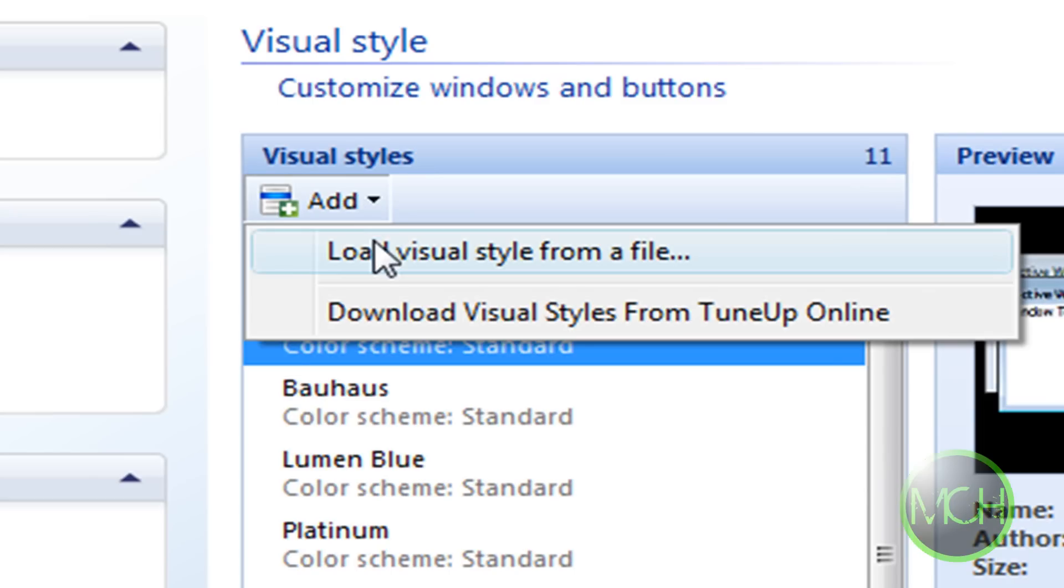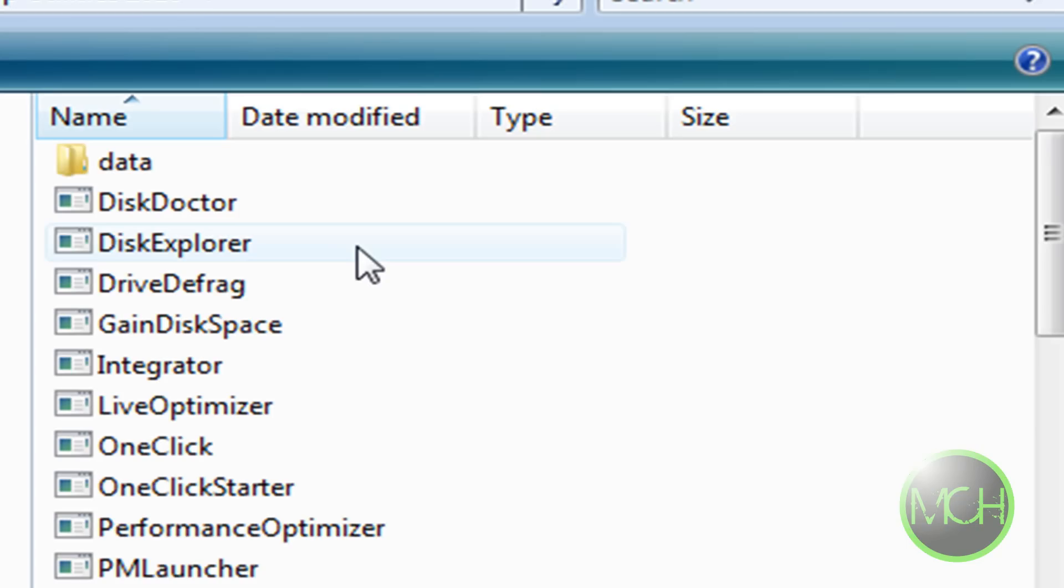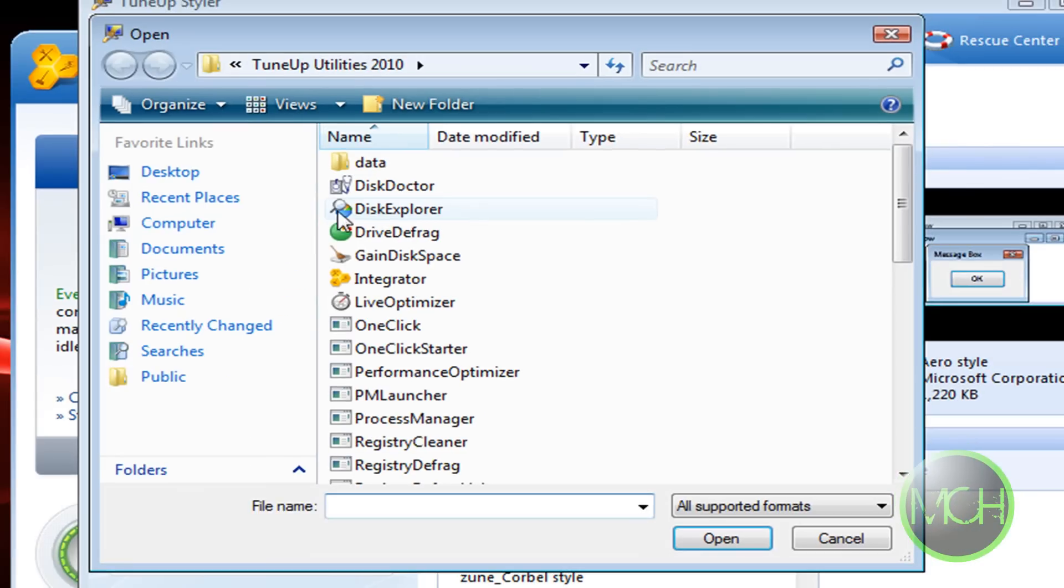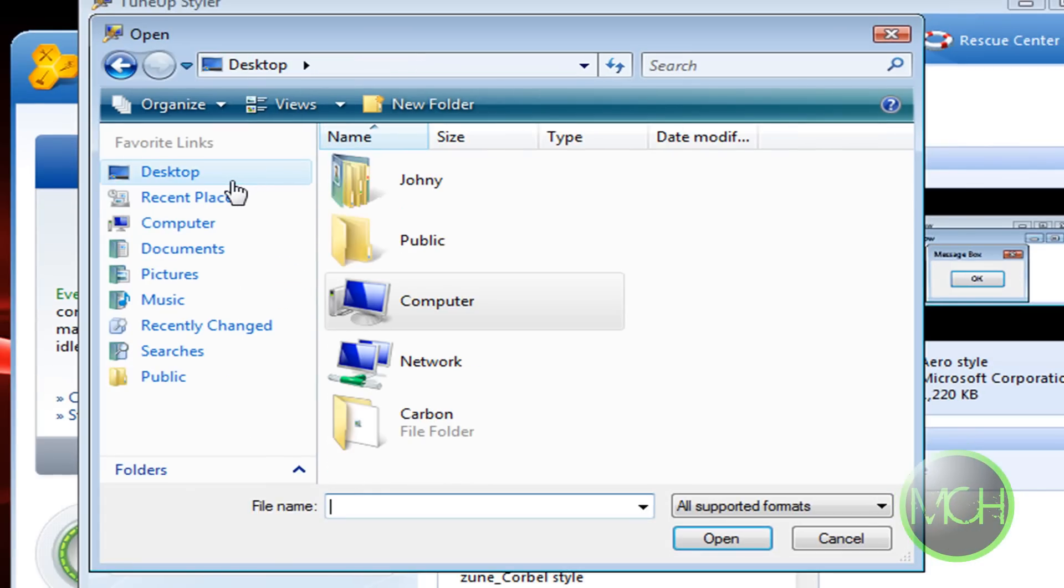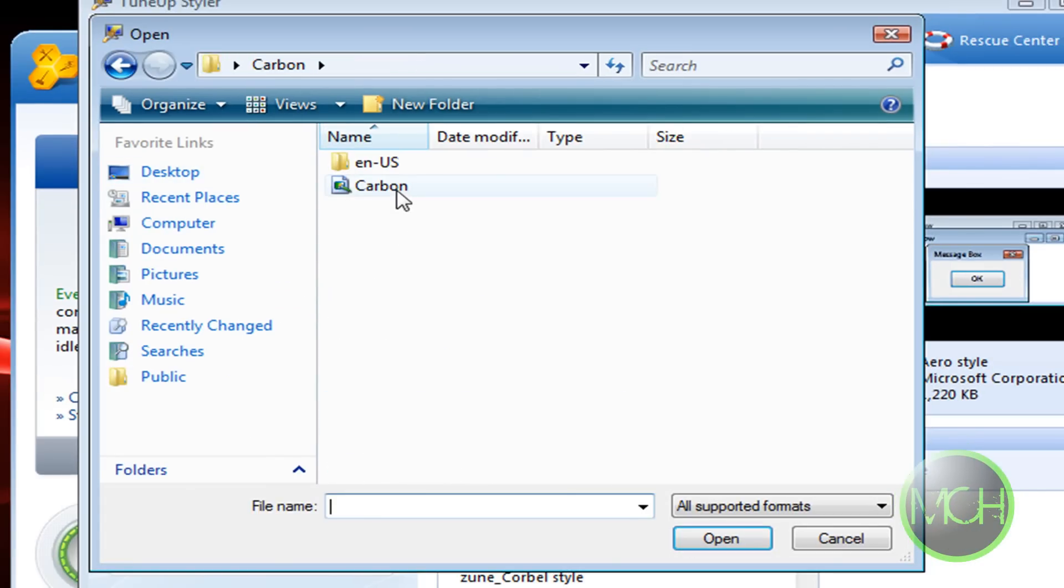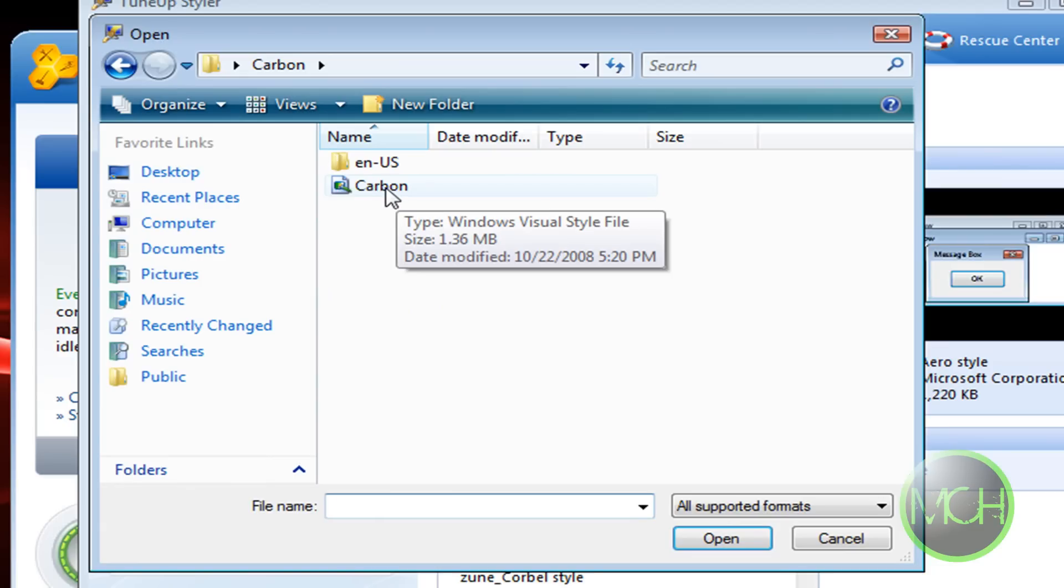Click on 'Load visual style from file,' click on it, and I have mine on this desktop folder. And here, make sure it has the Microsoft Styles file.